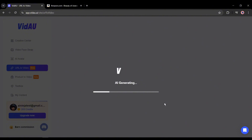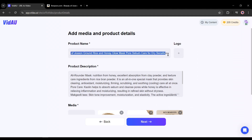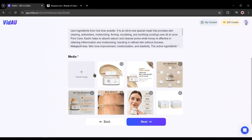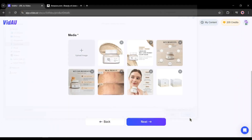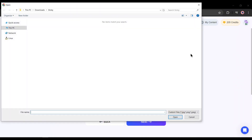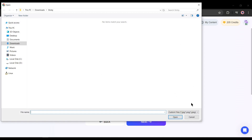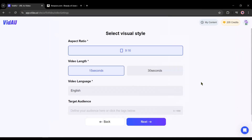Now VidAU will analyze the URL and collect all the information about the product. You can see that VidAU collects the product name, product description, and all the media on the products. You can upload external media files if you want. On the top, you will find an option for uploading the logo.